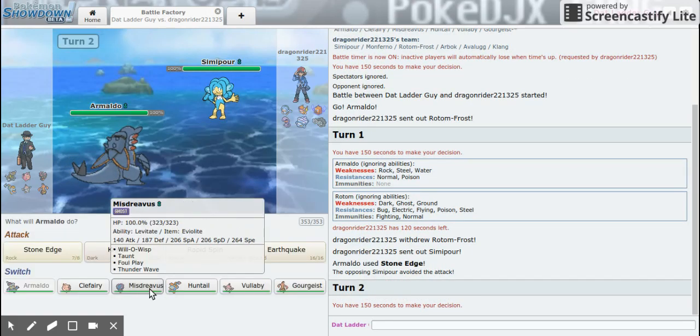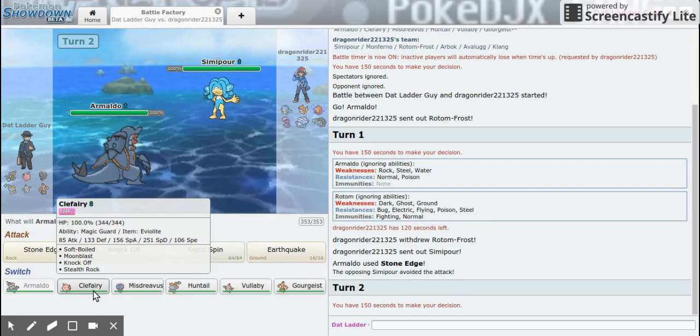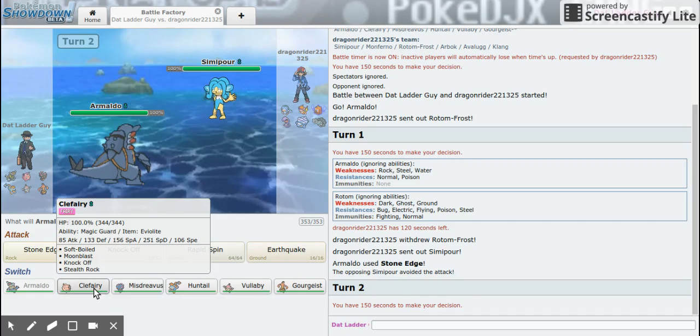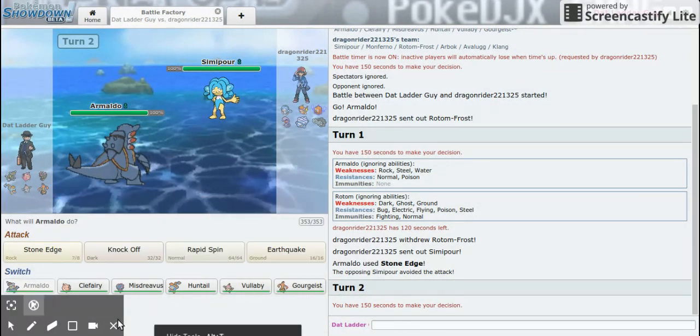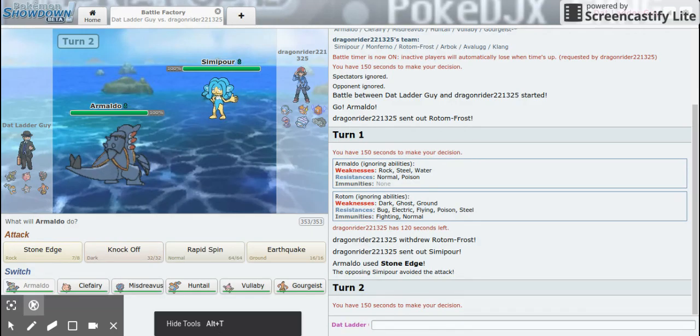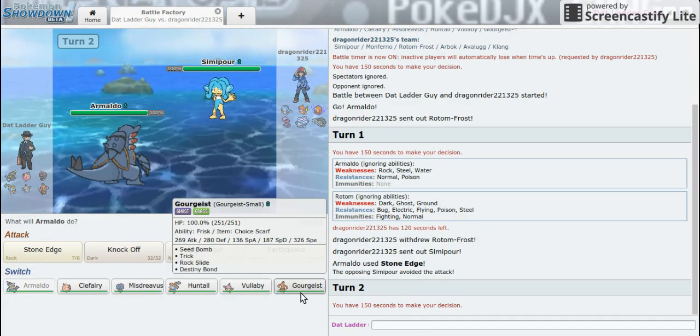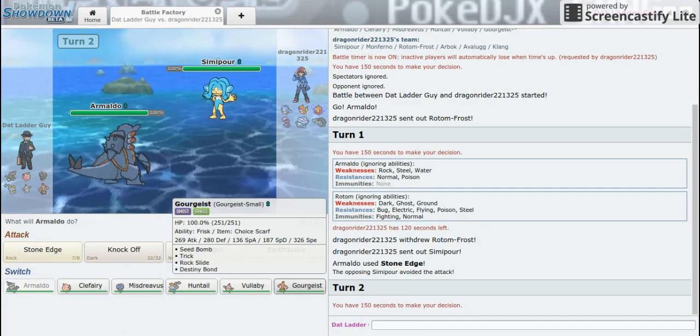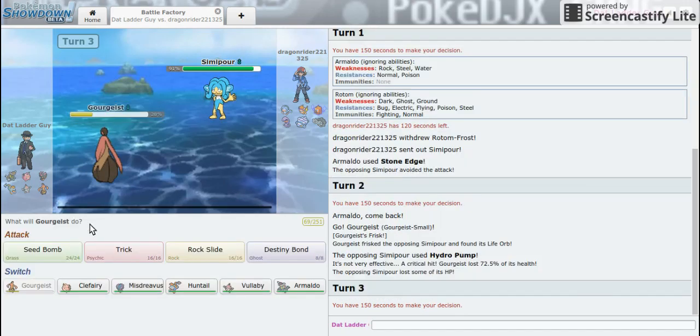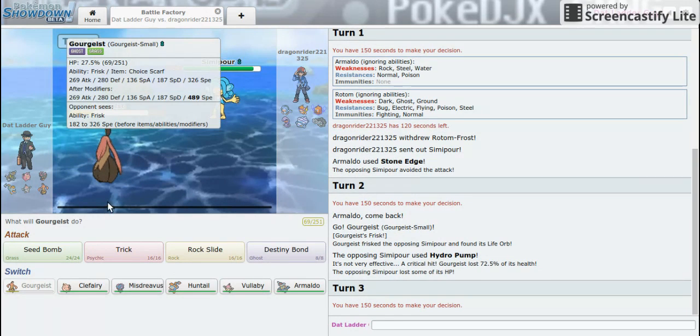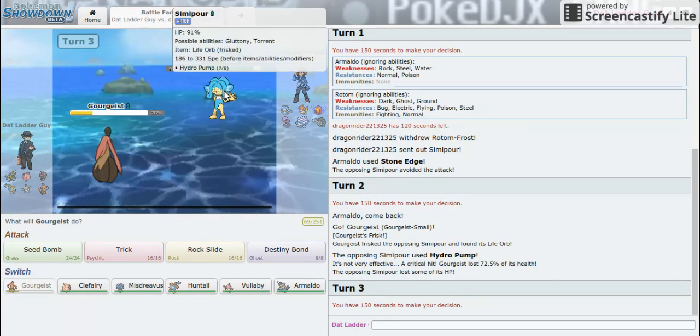All right. I'm really afraid of Nasty Plot. I don't have any Toxic Pokémon so that's really going to be a problem. I'm going to go into Gourgeist and Hydro Pump is going to get a critical hit and it's going to do a lot.